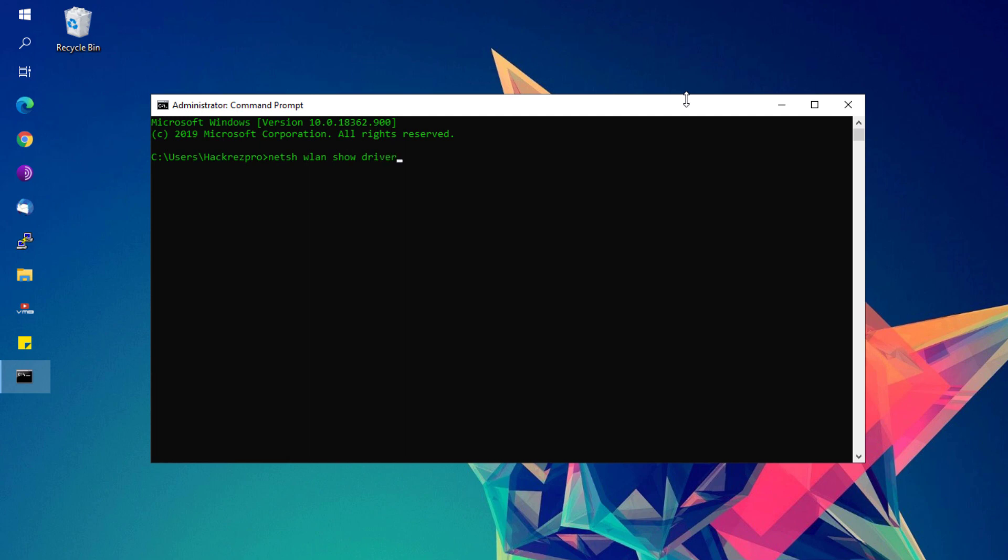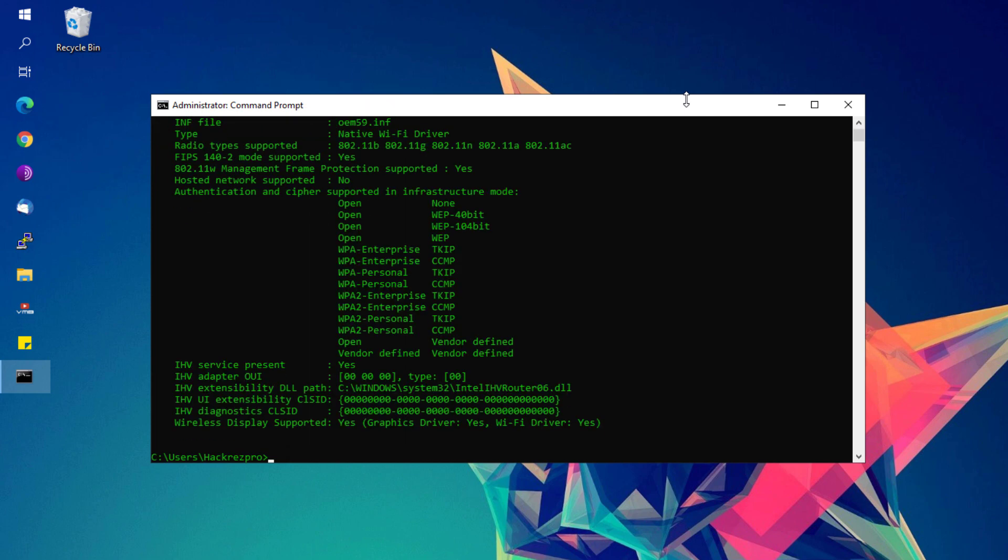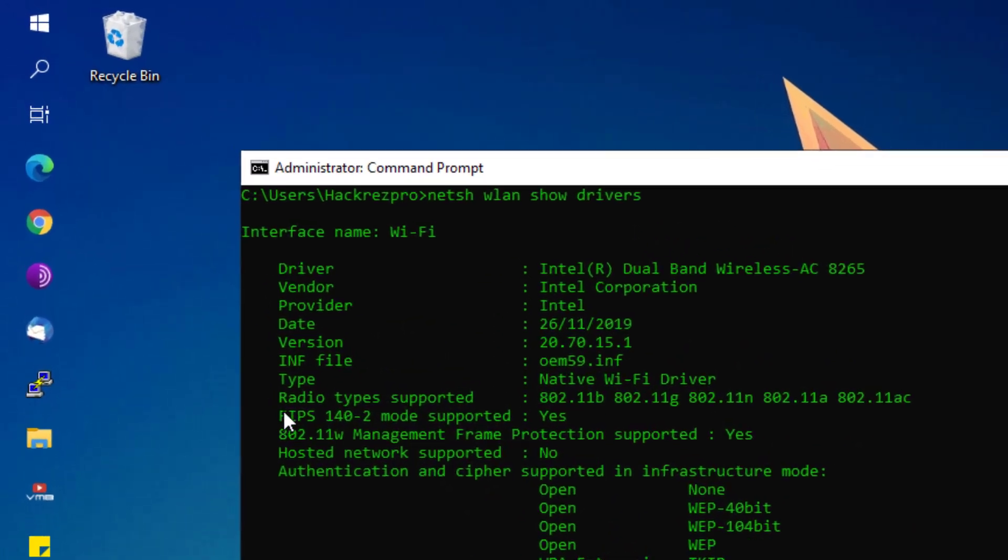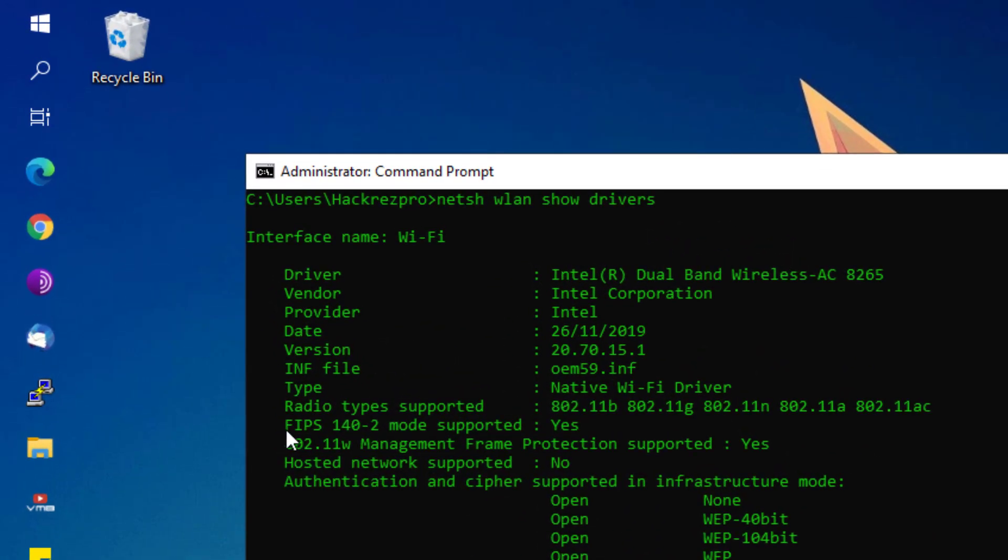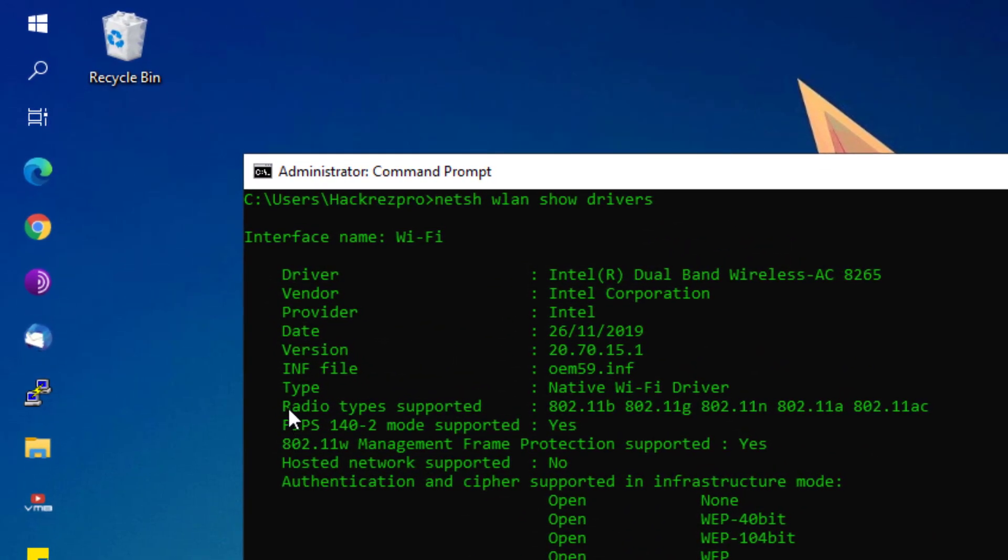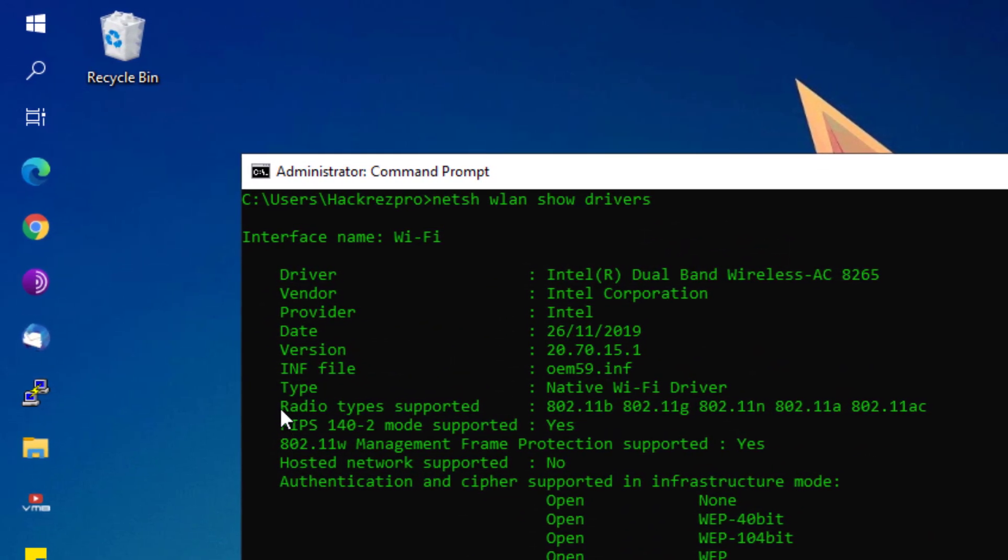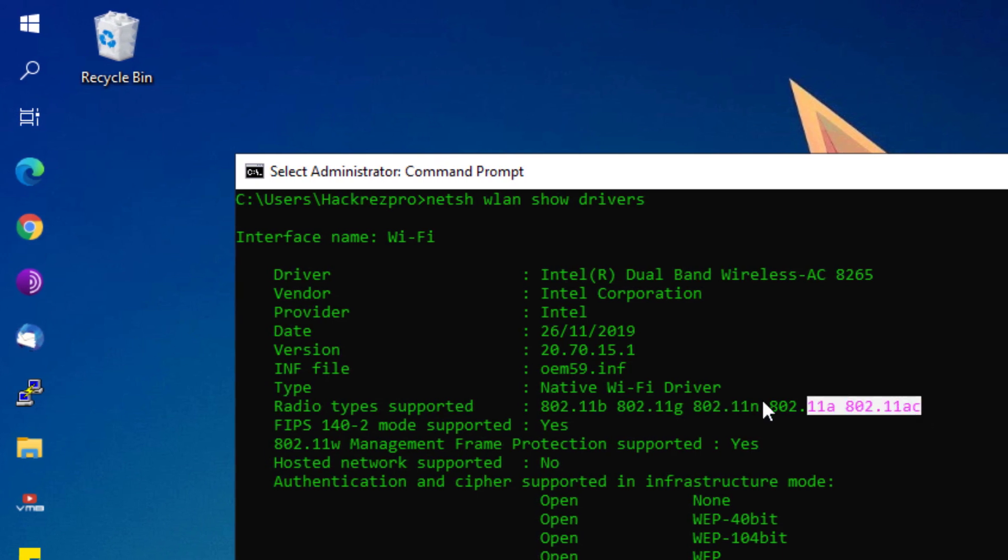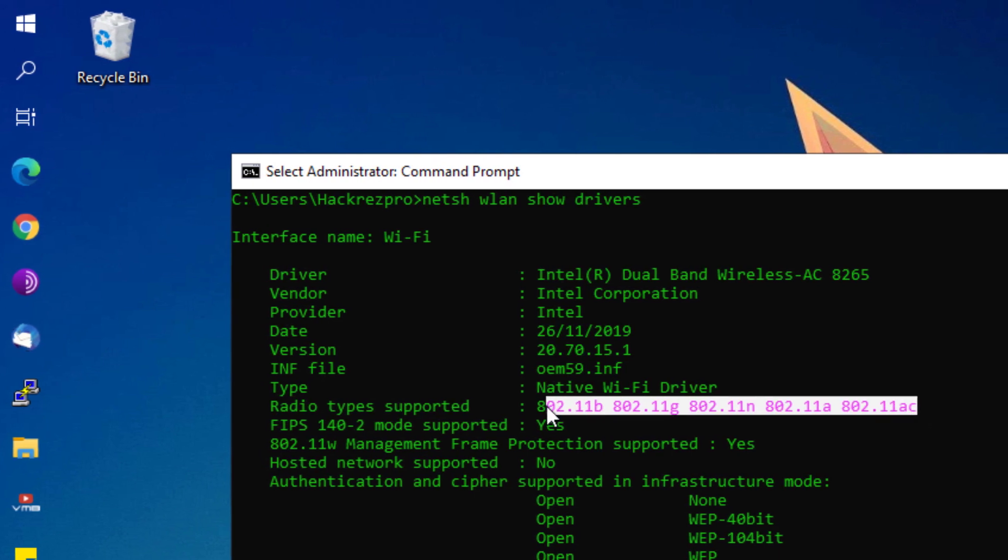Type 'show drivers' and hit the Enter button. You'll be shown here all the WiFi adapters on your computer. What you have to find here is the radio types supported. As you can see here, I have all these radio types listed.